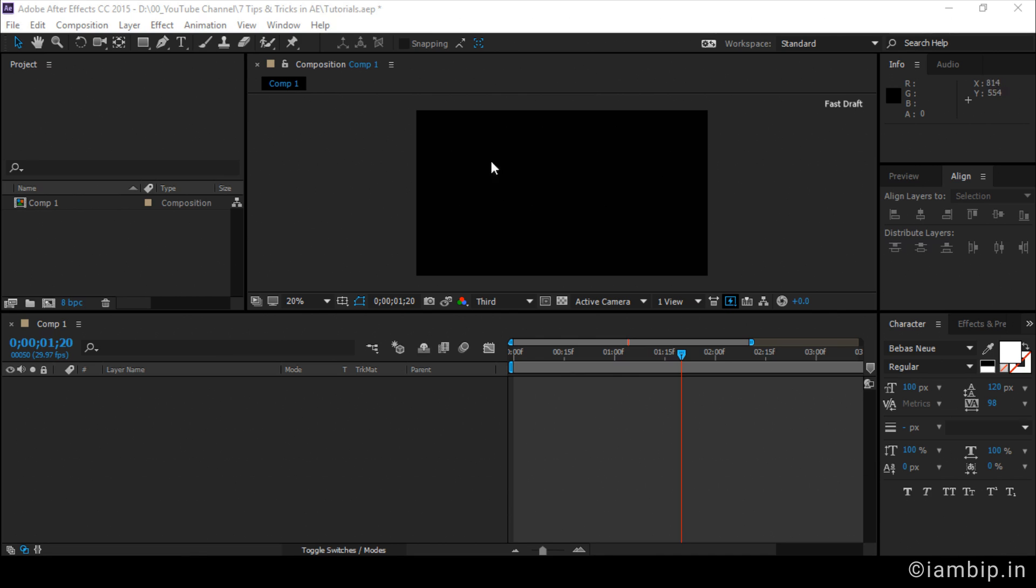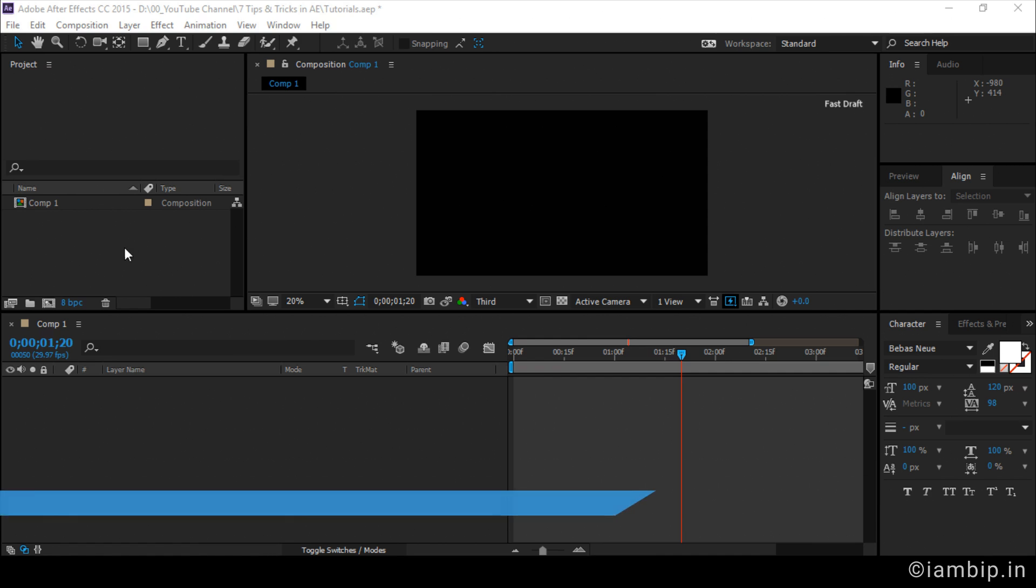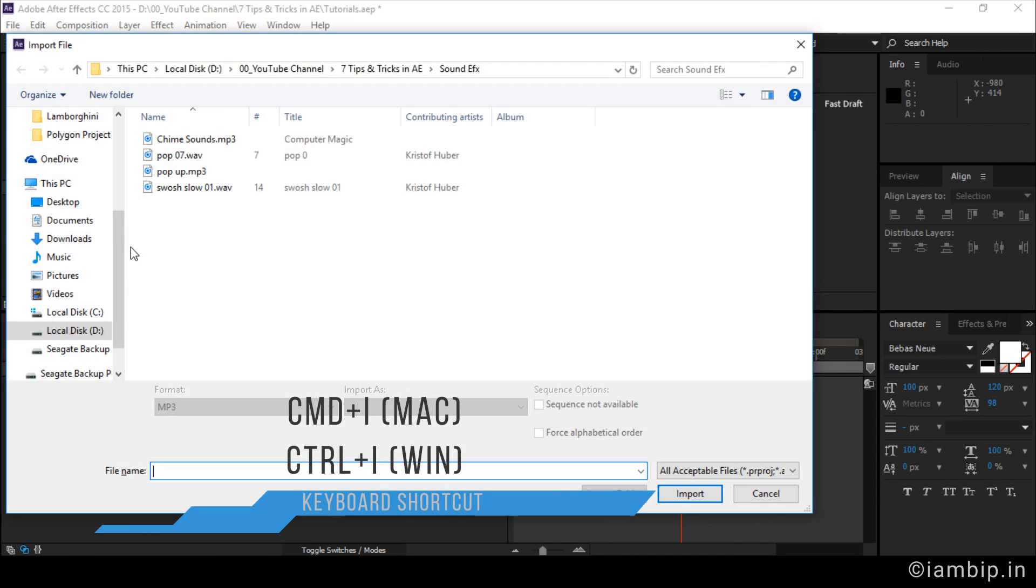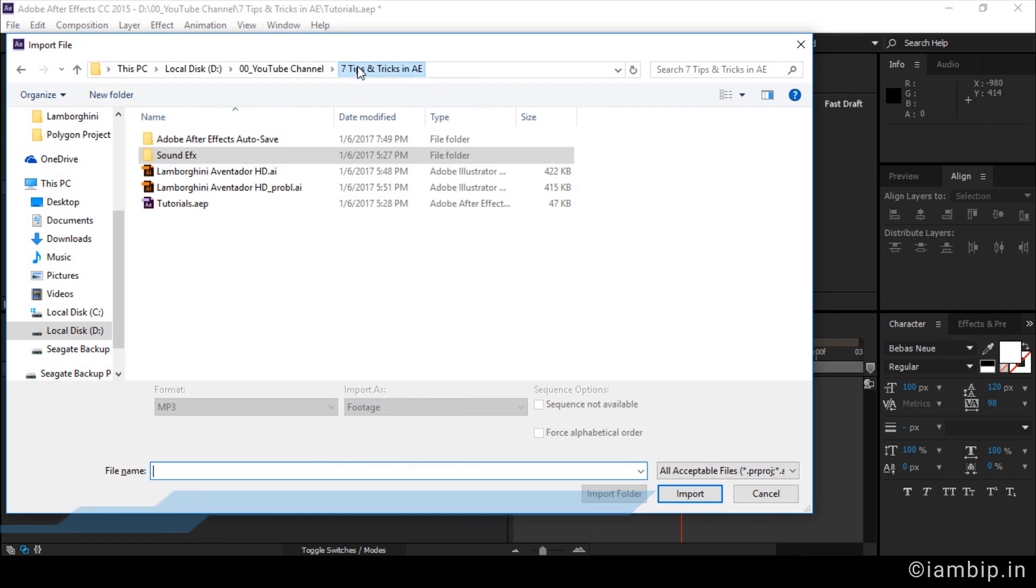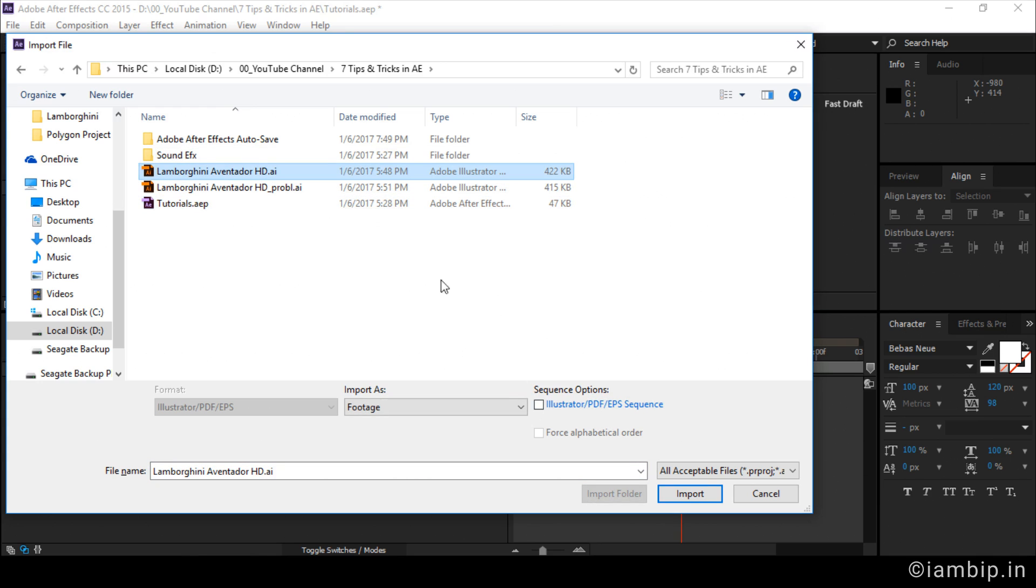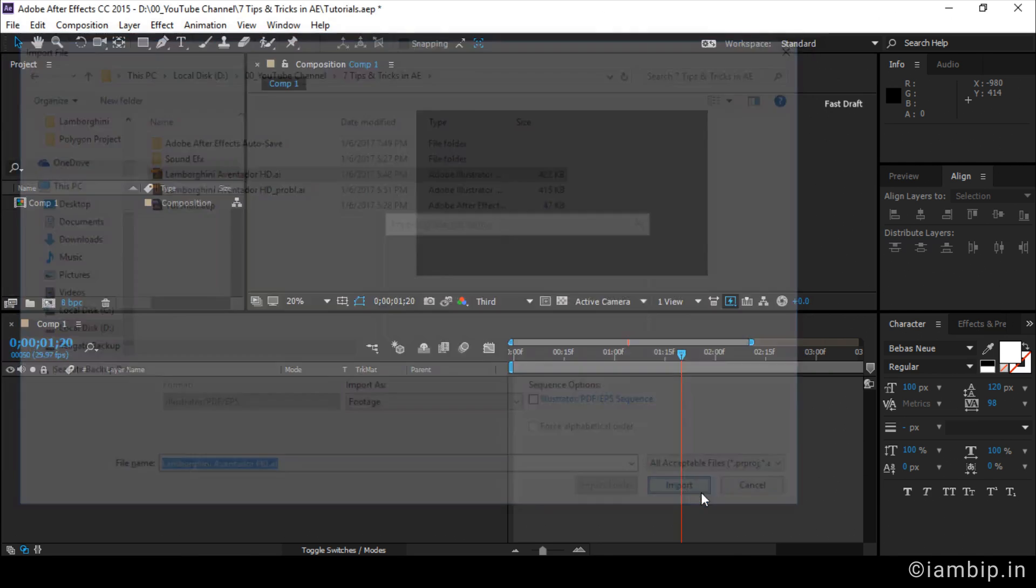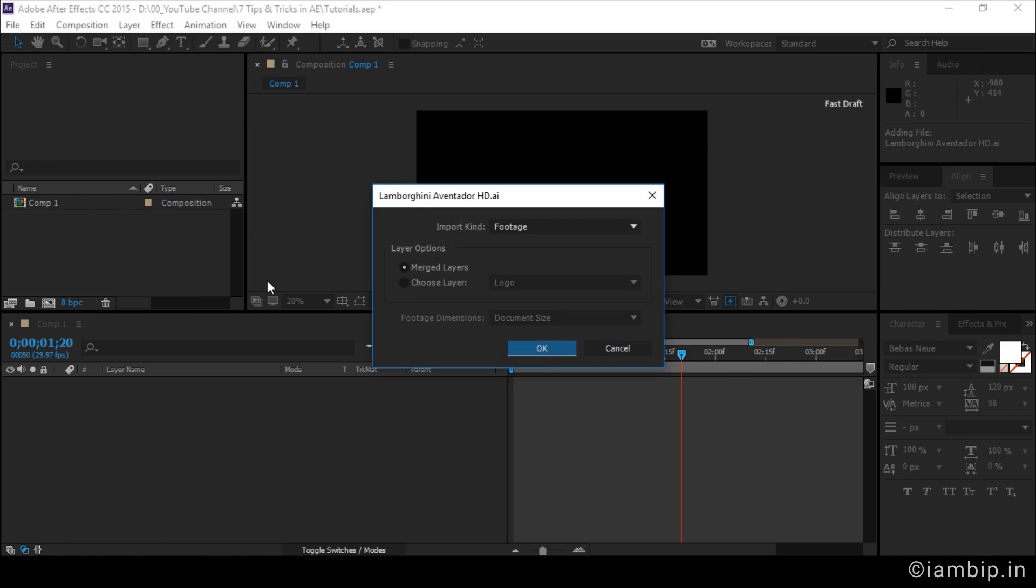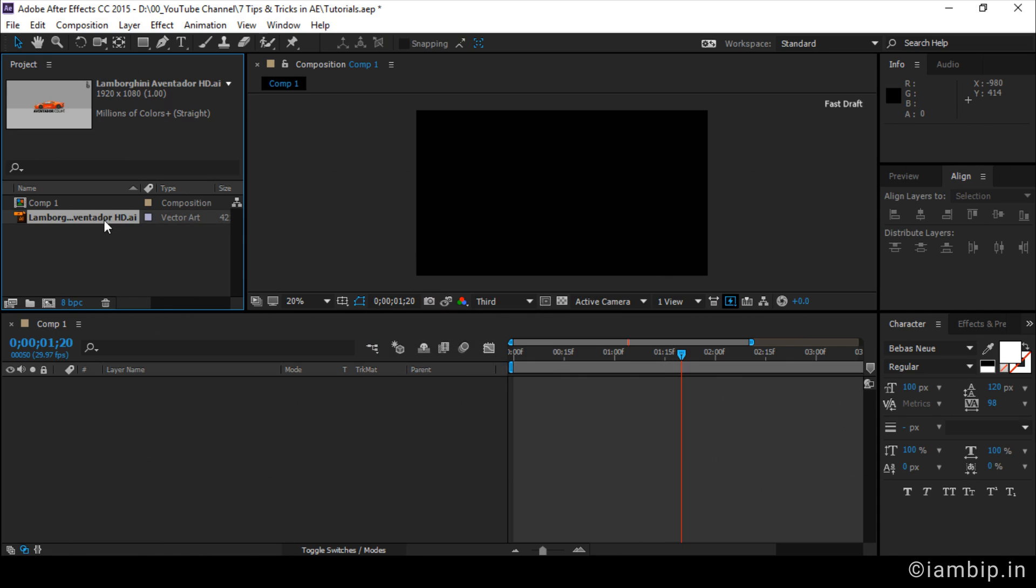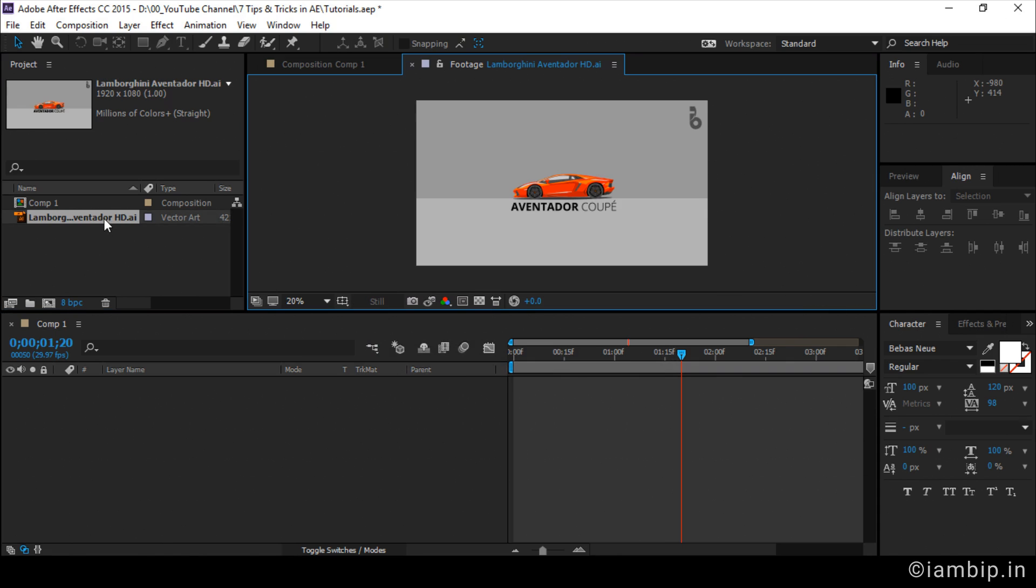Here we have the default workspace of After Effects. Let's import a file. Let's import this file. So here is the first trick. If I go for the default option and click import, I have this file. But if I double click this file, nothing happens.